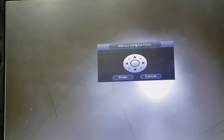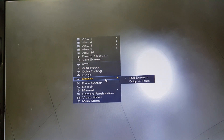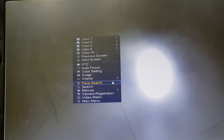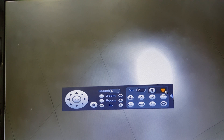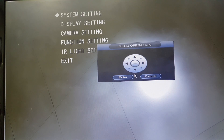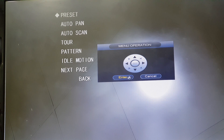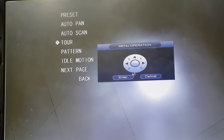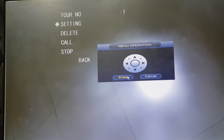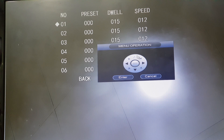For additional camera settings, such as adjusting the tour timing, go to PTZ settings. At the end of the menu, go to function settings. Here you can see preset, tour, and pattern options. You can make changes to the tour settings and adjust the timing and speed from here.